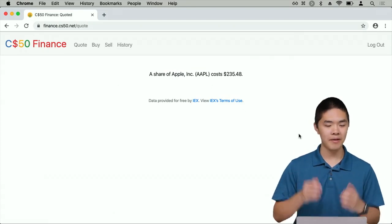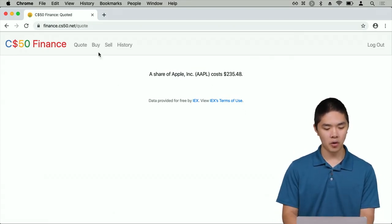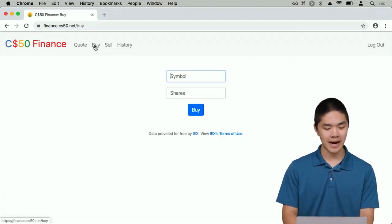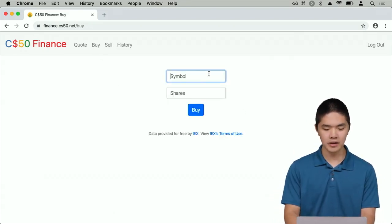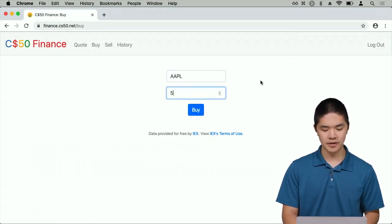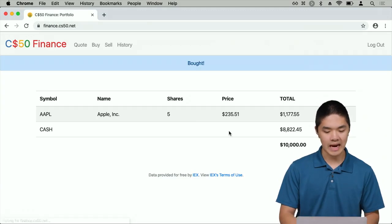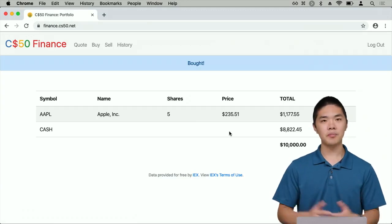If I wanted to buy some of Apple's stock, I could go into the Buy tab, type in Apple, and say let's go ahead and buy five shares of Apple, and click Buy.